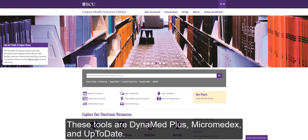These tools are DynaMed Plus, MicroMedX, and UpToDate.